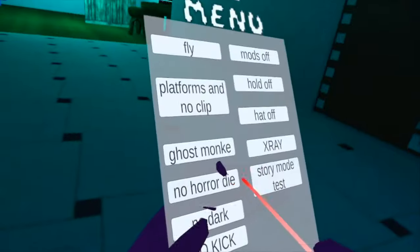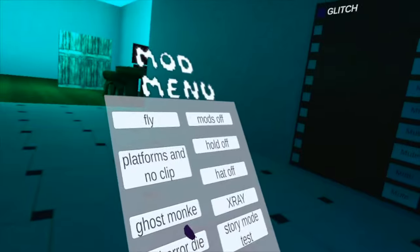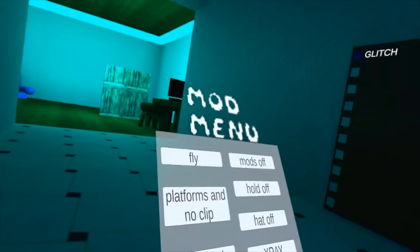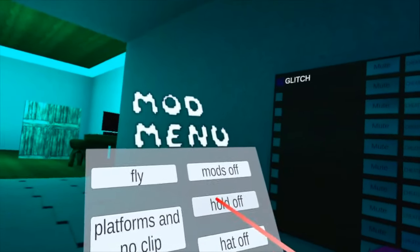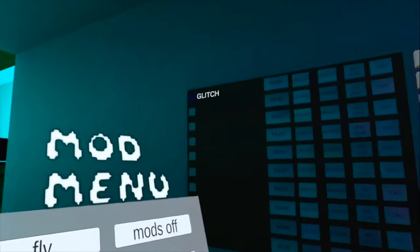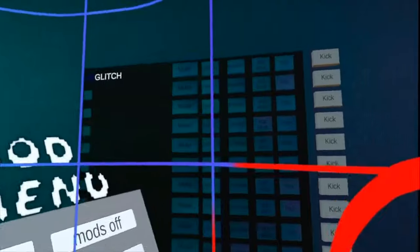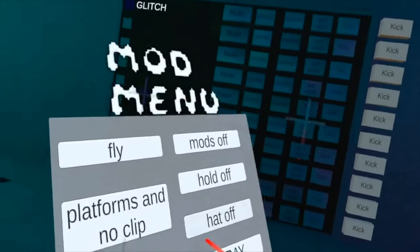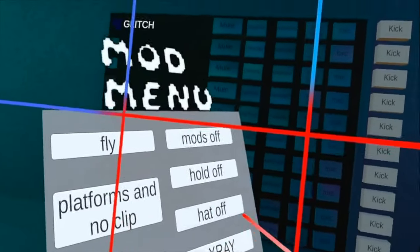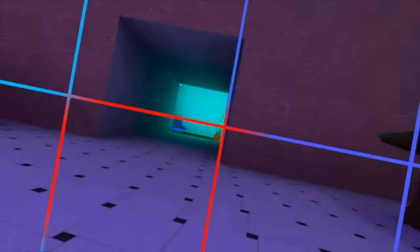And I don't know what no kick is, but yeah. So we can do 'holds off' if you want to take off your holdables, and 'hat off' if you want to take off your hats.